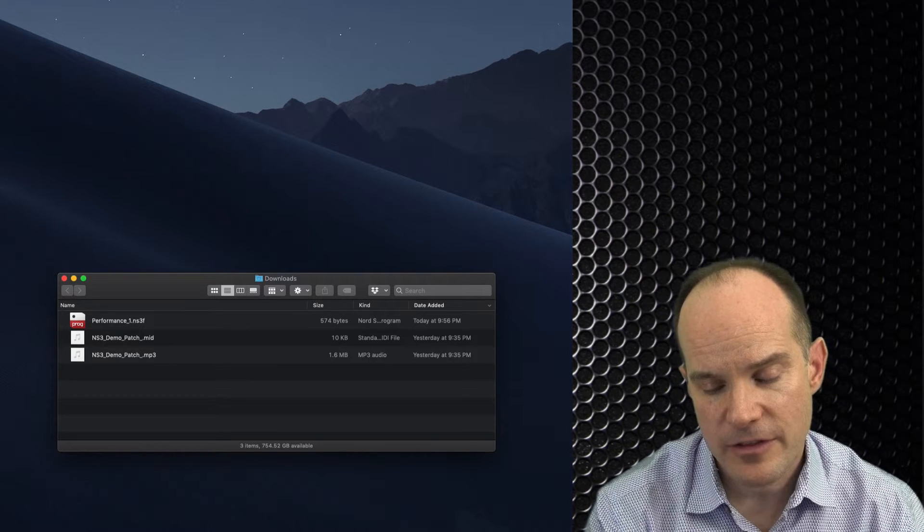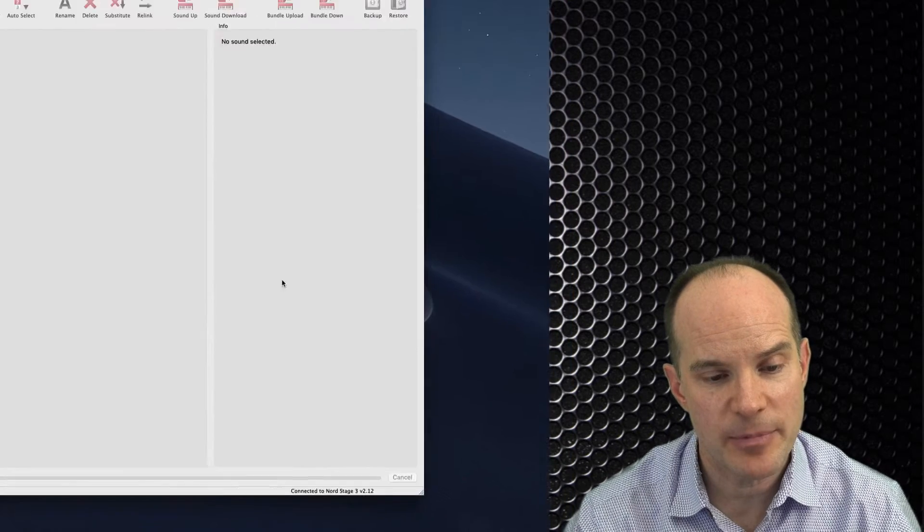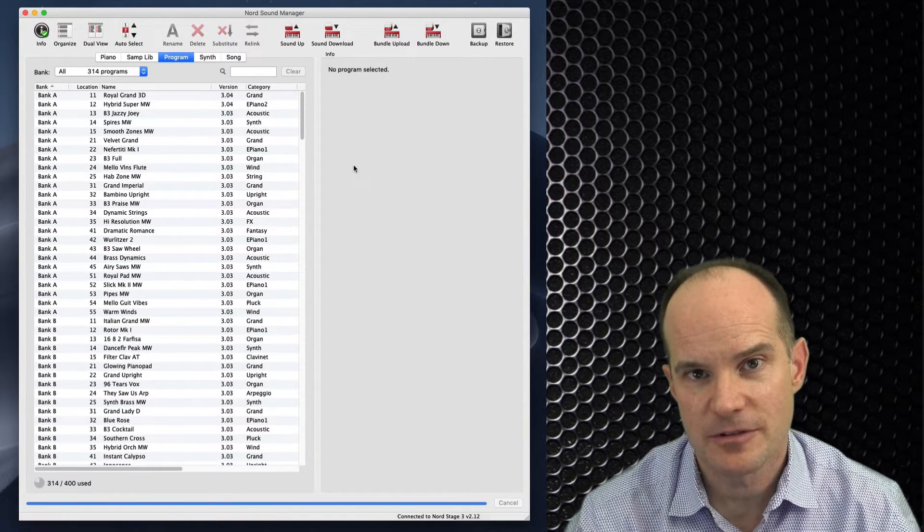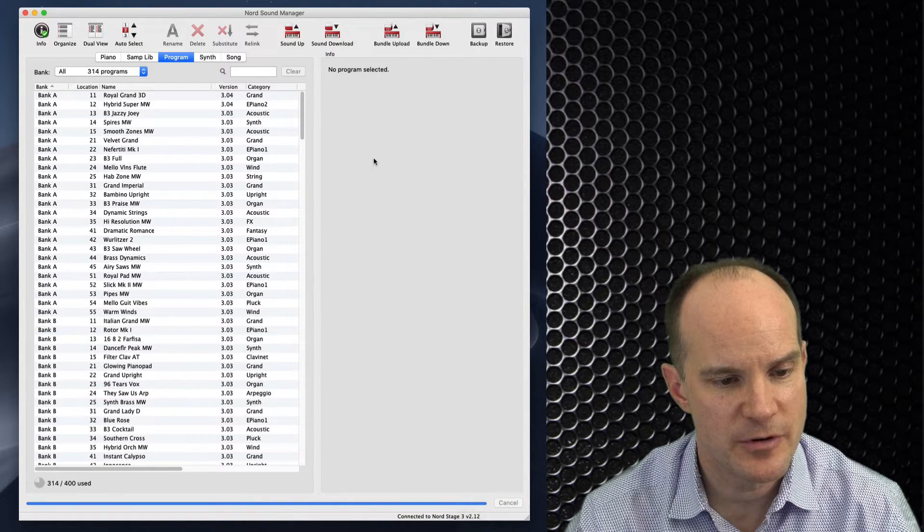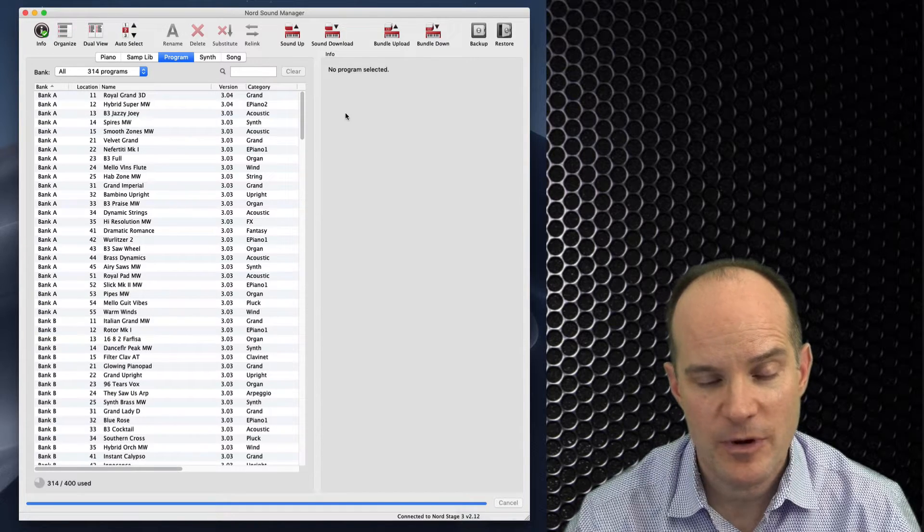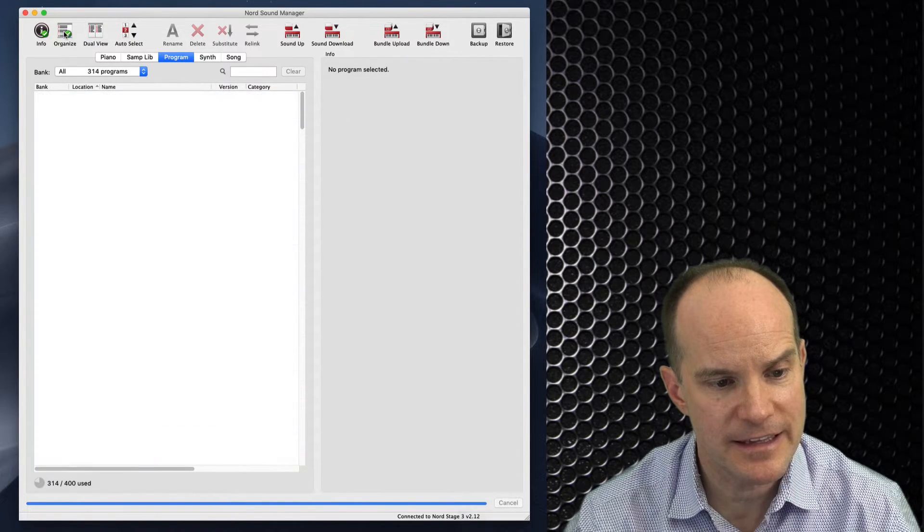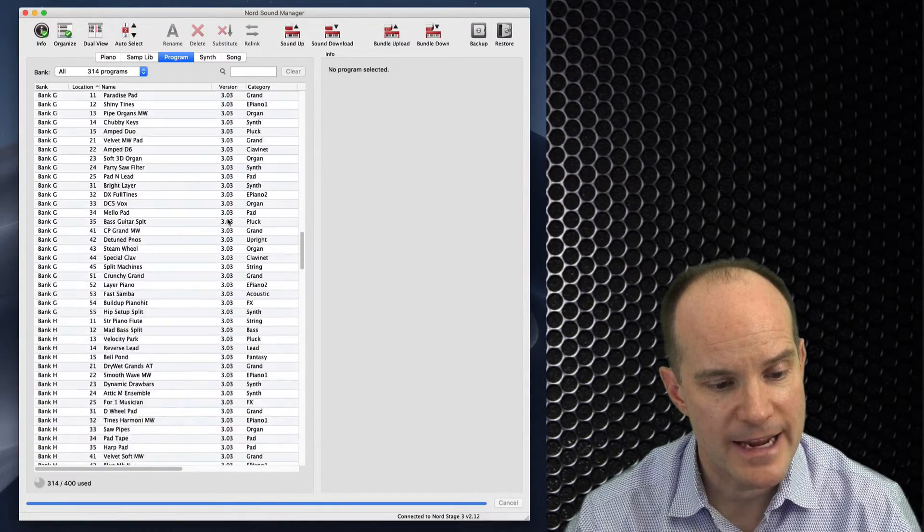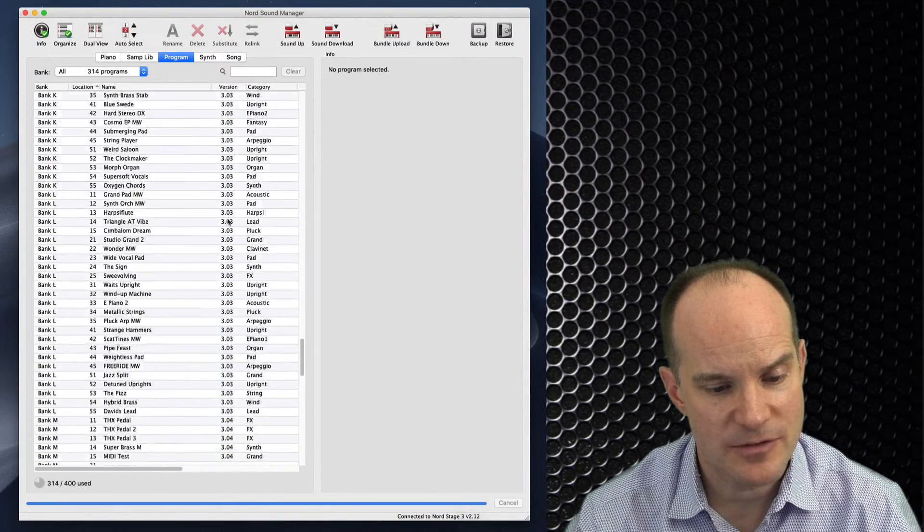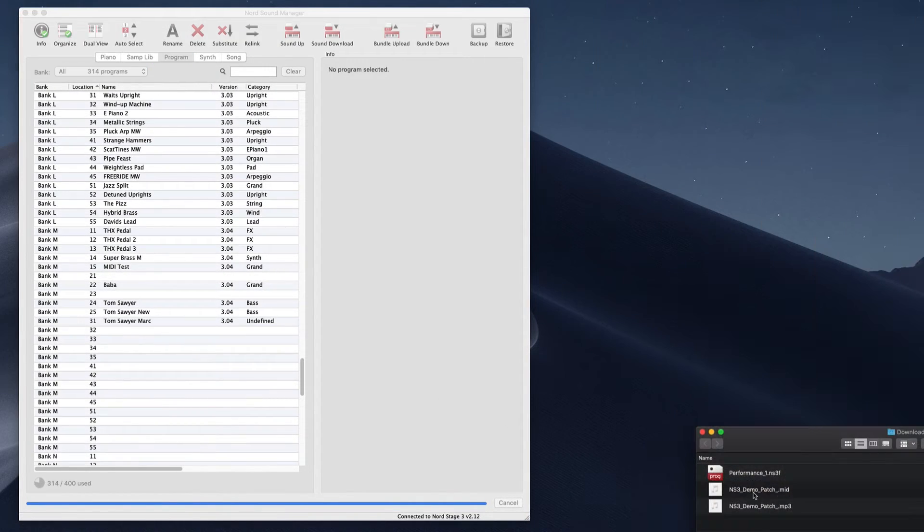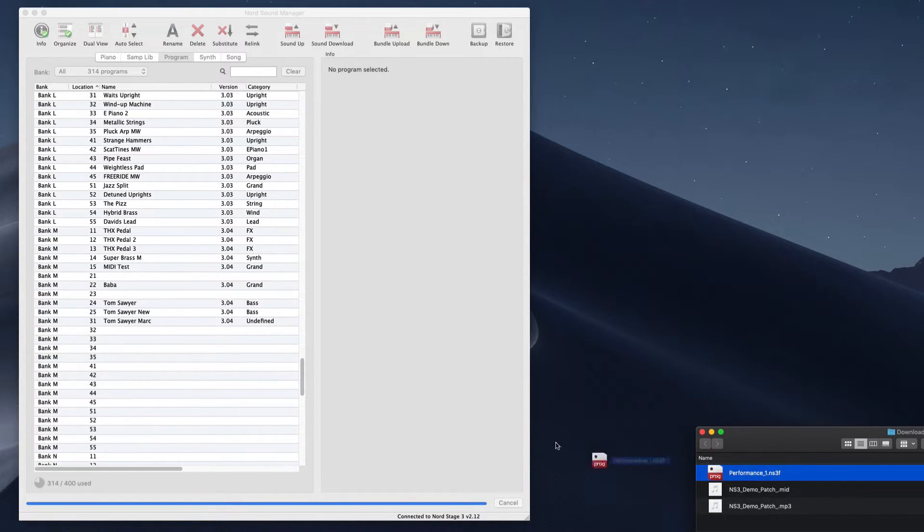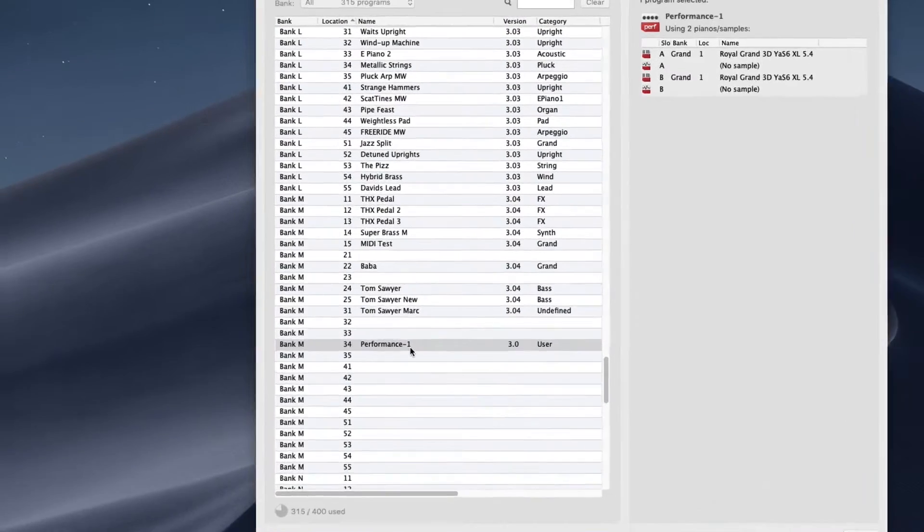Okay, now that the files are downloaded, open up the Nord Sound Manager. That's an application that you use to move programs, which are essentially patches, back and forth between the computer and the keyboard. So what I like to do when I open up the Nord Sound Manager for the first time is I like to click the Organize button up here. This allows me to see the blank spots or the available slots or locations for this new sound that I'm going to introduce. And the sound that I'm going to drag in here ends with an NS3F.